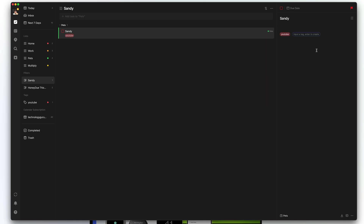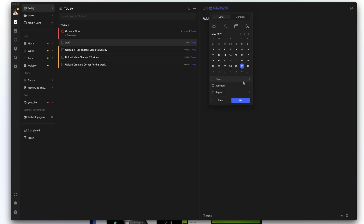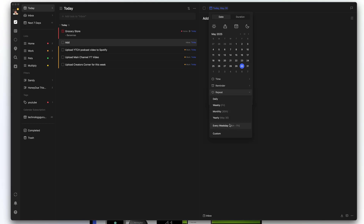You can always hit the addition symbol within specific tasks to create new tags. You can also make a task a recurring task by clicking into that task, going to repeat, and then choosing whether you want it to repeat daily, weekly, monthly, yearly, or every weekday — whatever you want the recurring task to be. TickTick makes it very easy to set up recurring tasks.